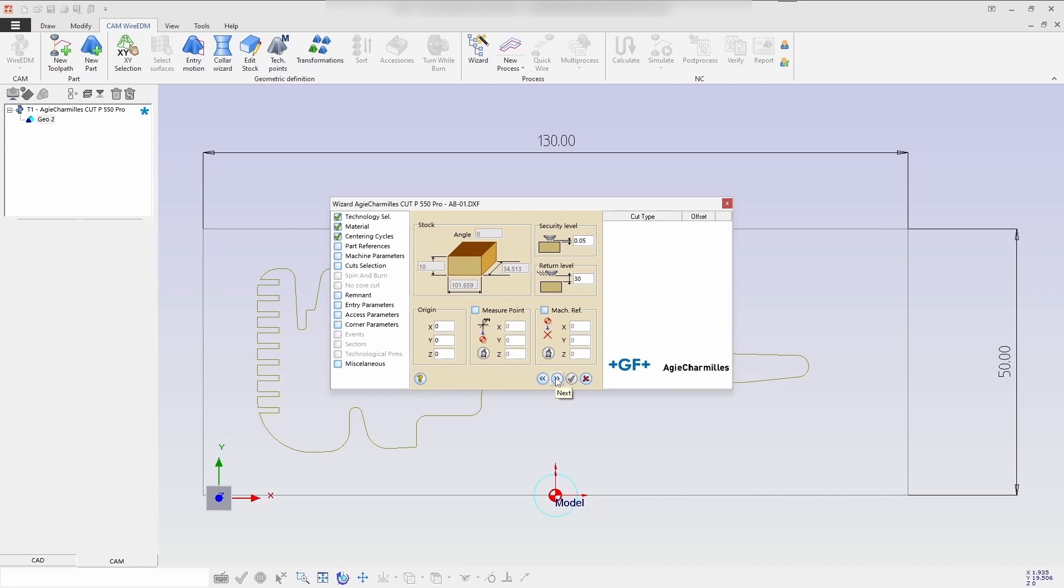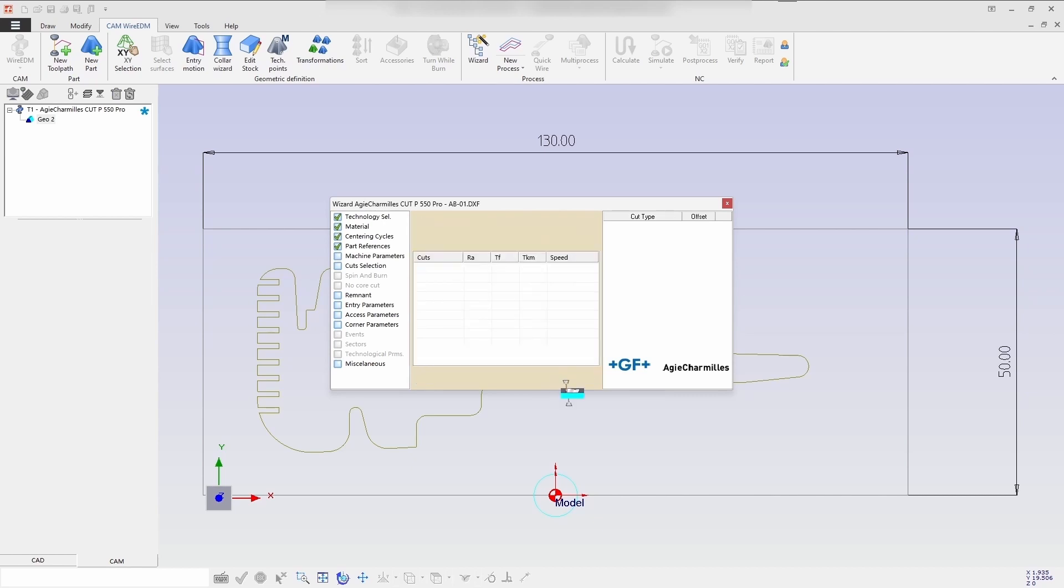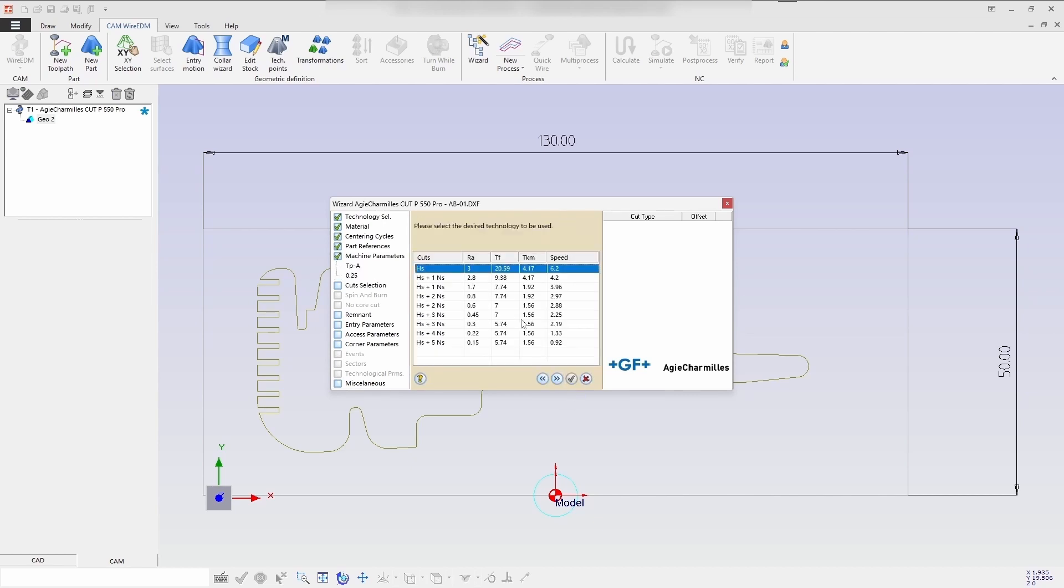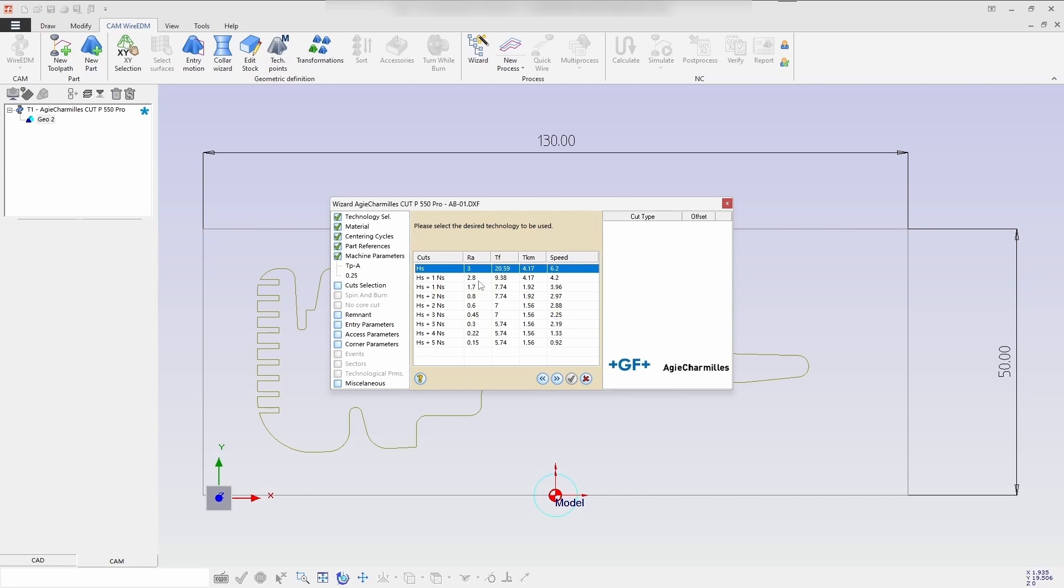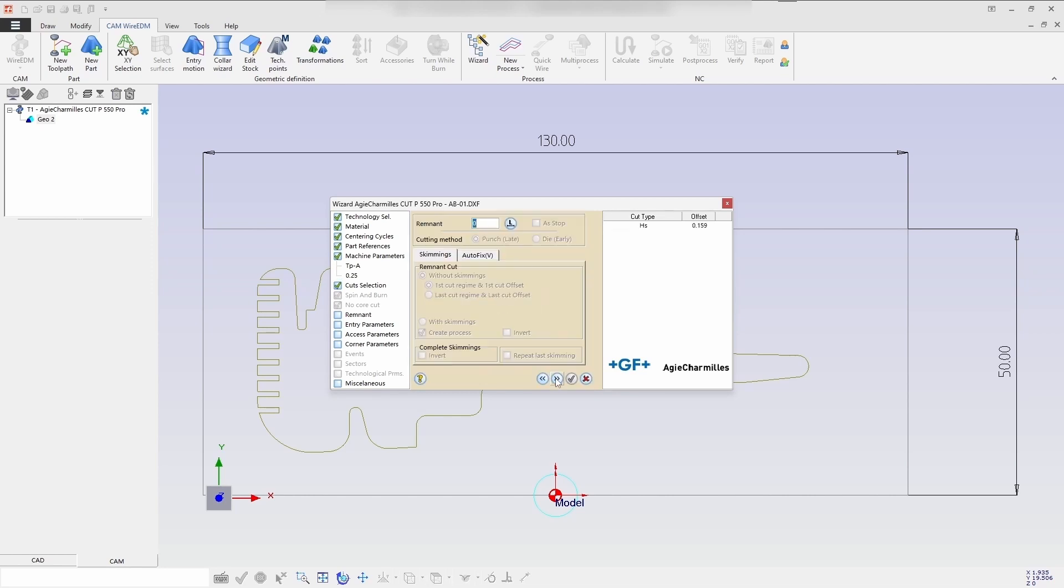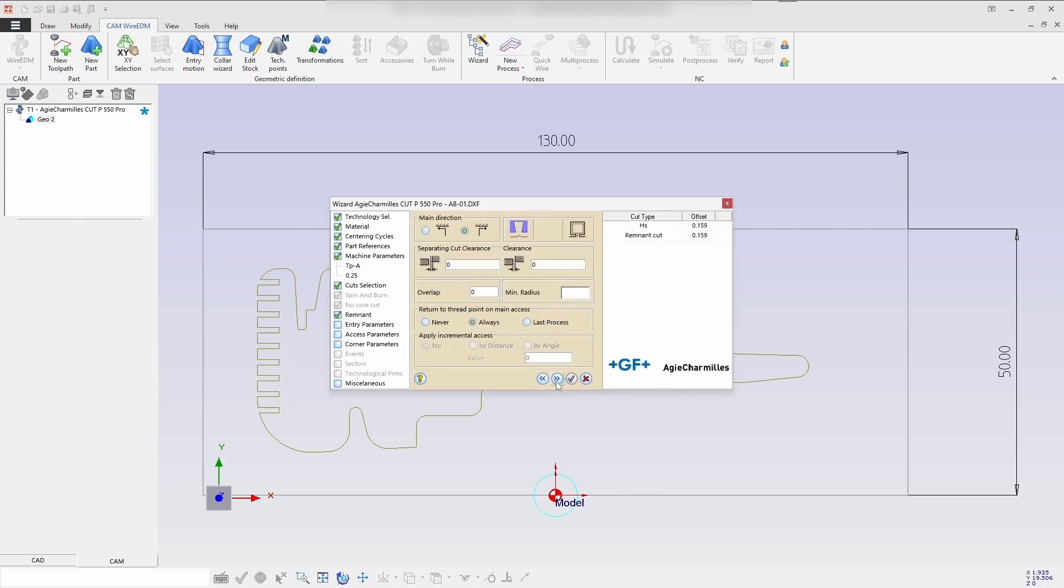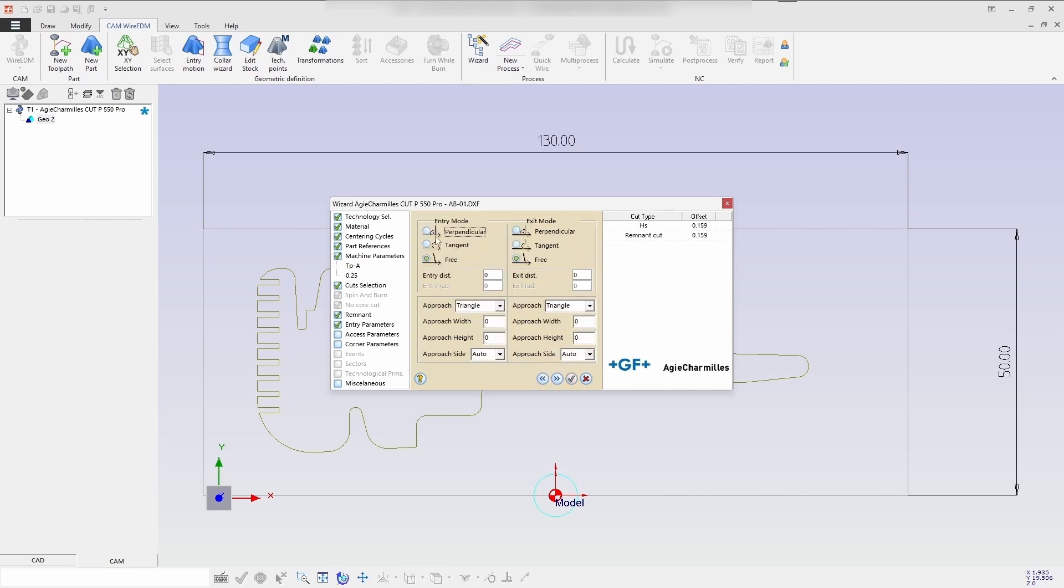To do selecting the required cut process, giving it a 7mm remnant cut. Then giving it an entry and an exit move perpendicular and the length of the approach. And as soon as it's straight out.